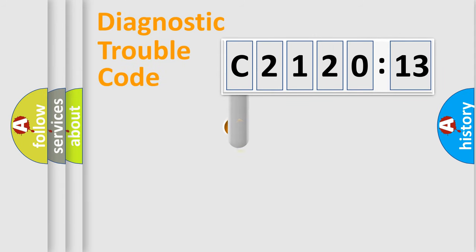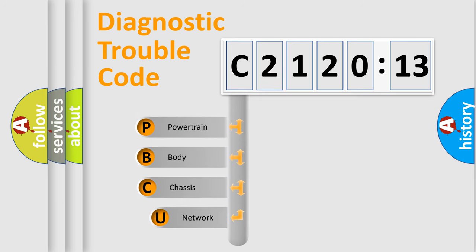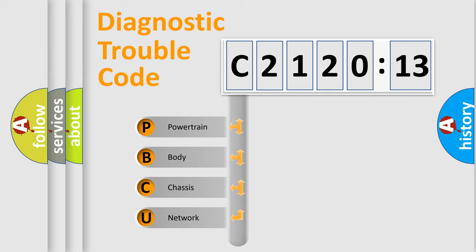First, let's look at the history of diagnostic fault code composition according to the OBD2 protocol, which is unified for all automakers since 2000. We divide the electric system of automobile into four basic units.